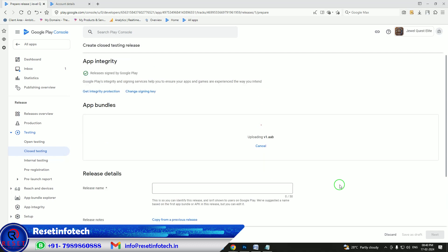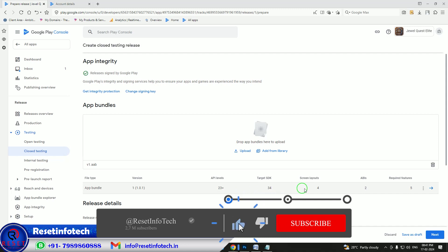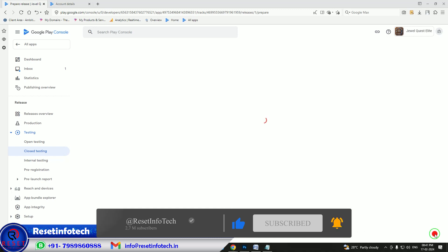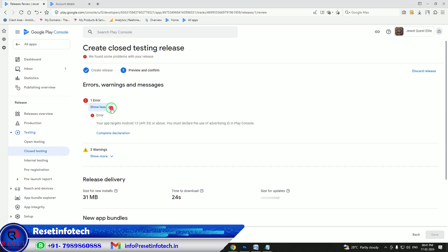Our AAB file is quite large. The API is 23-plus and the SDK is 34. The version is 1 as we are publishing now. Click next. Whenever you upload targeting API 32-plus, you need to complete the ads policy declaration as well — confirm that yes, you are collecting data.